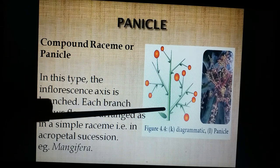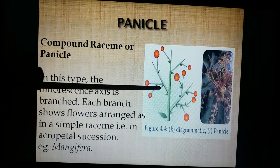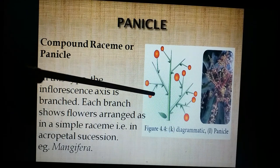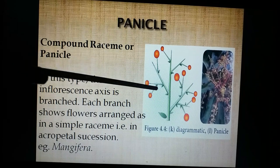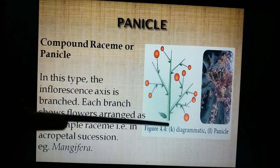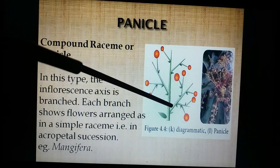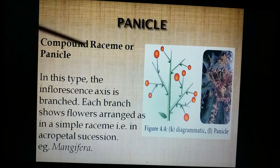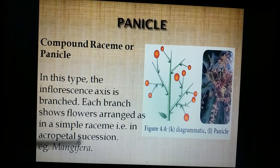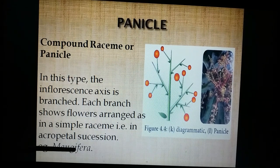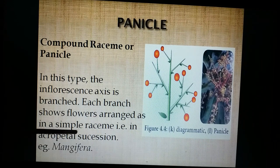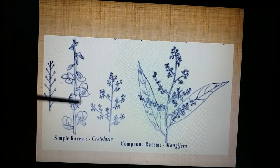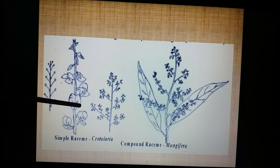If the peduncle is branched and each branch resembles a simple raceme, it is called a panicle or compound raceme. The best example is mangifera or Azadirachta.